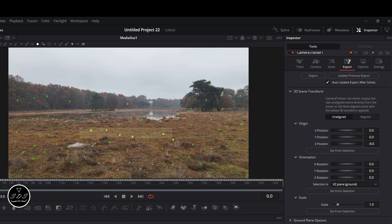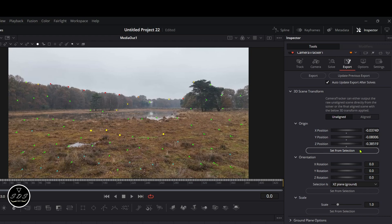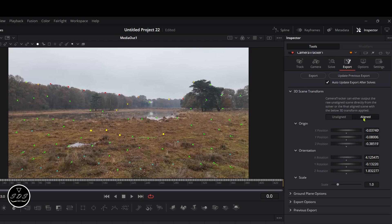I'll select that spot right there. While here, Set From Selection - that's the origin - is the area that I just selected. Then come down to Set From Selection again. Make sure it's on Plane Ground, so it's working on the ground not like a wall. Select it. I like to hit Aligned afterwards, but you don't have to. Then hit Export.